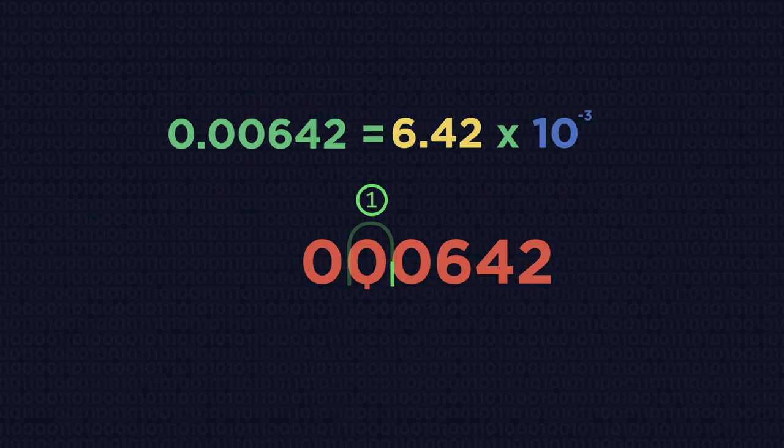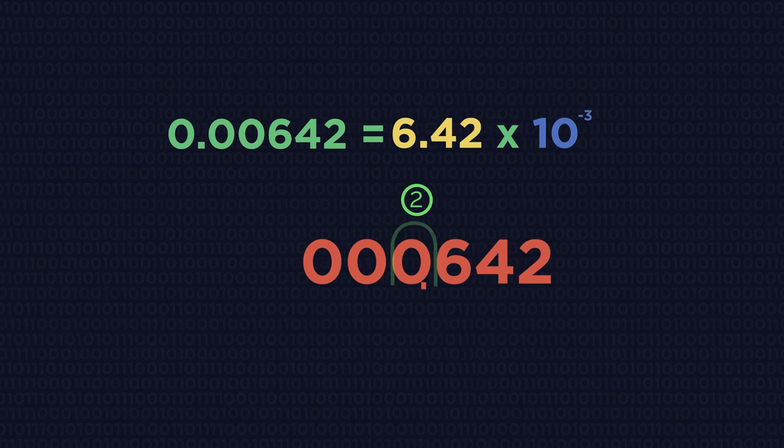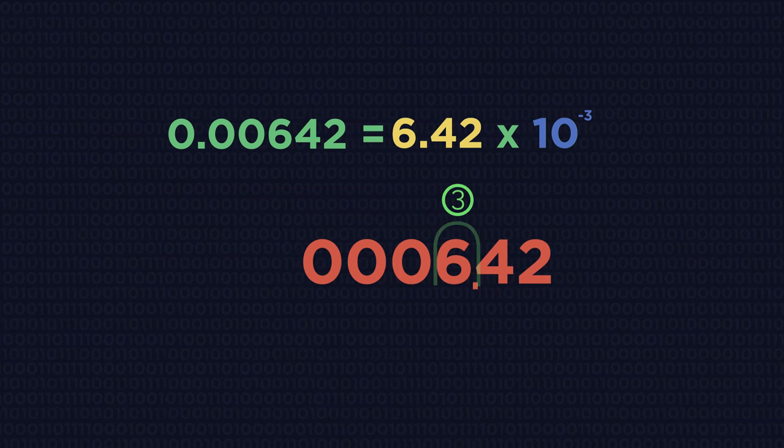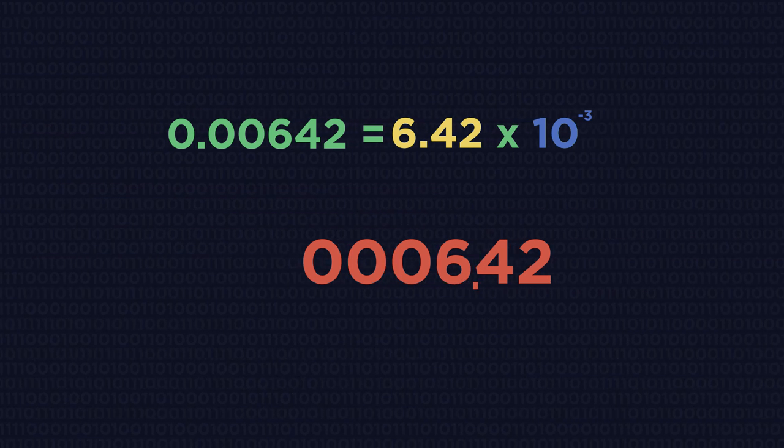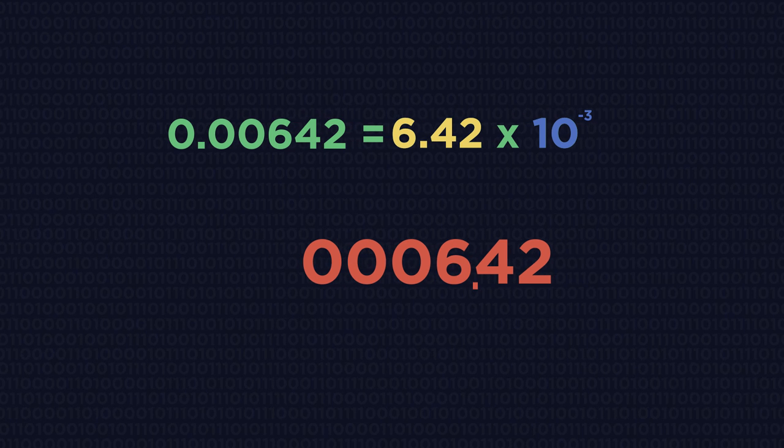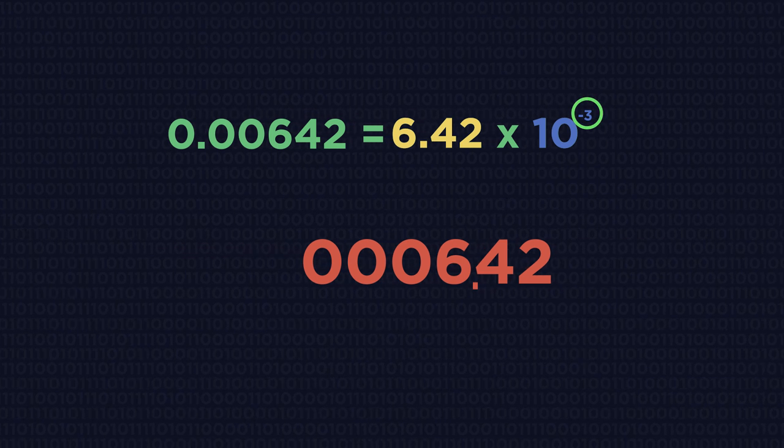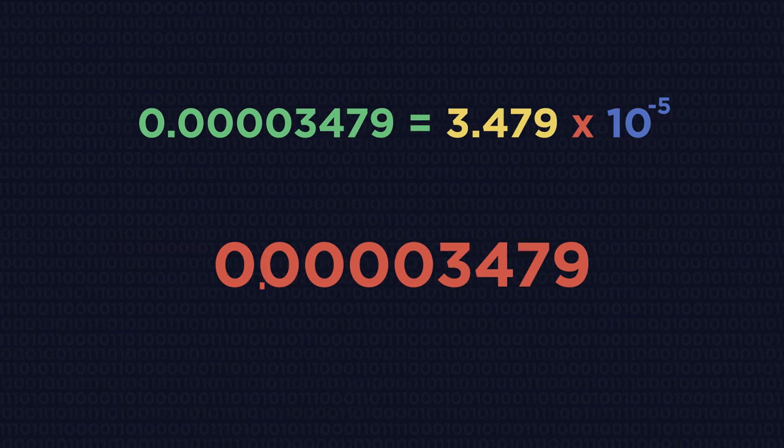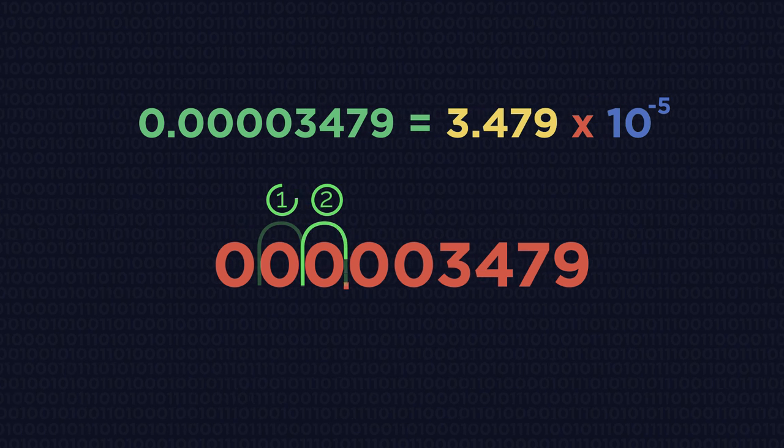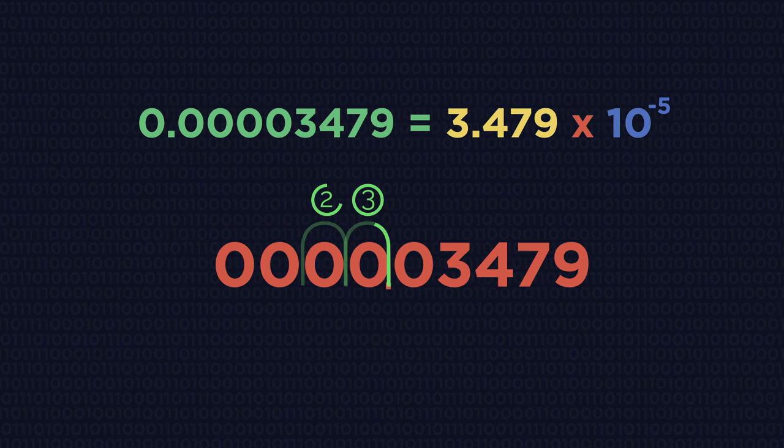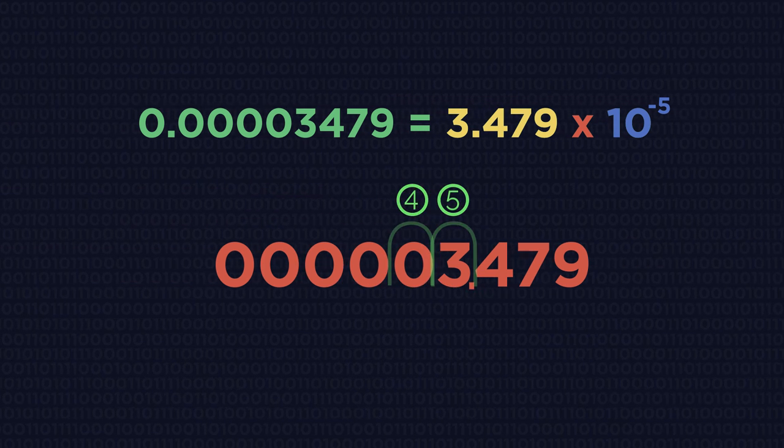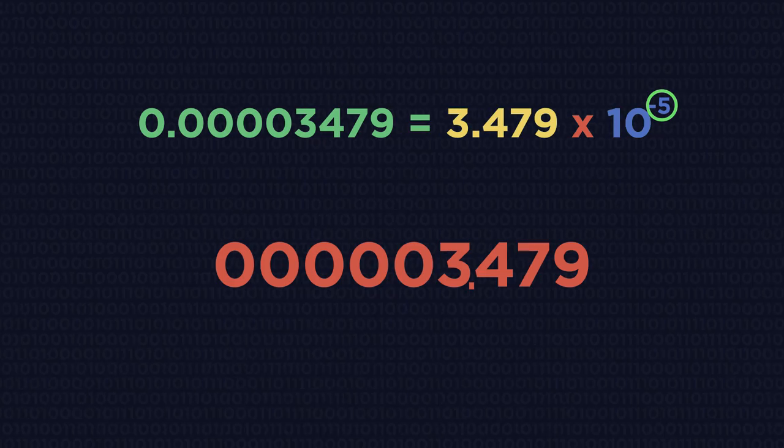So the decimal place moves right three places to give 6.42, hence times 10 to the negative 3. And here the decimal place moves right five places, hence times 10 to the negative 5.